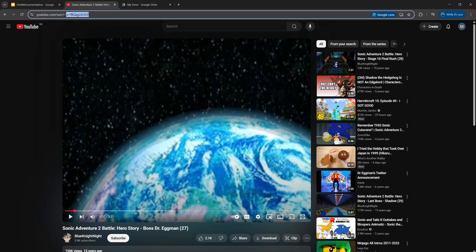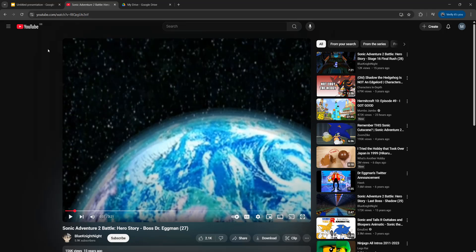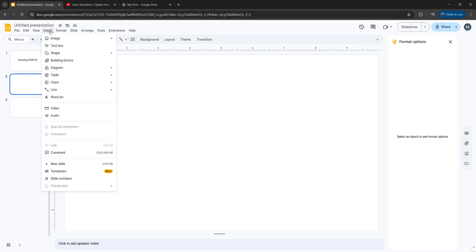Then you want to drag select the URL up here, right click and click on copy. Then you want to go back to your Google Slides and you want to click on Insert and then click on Video.